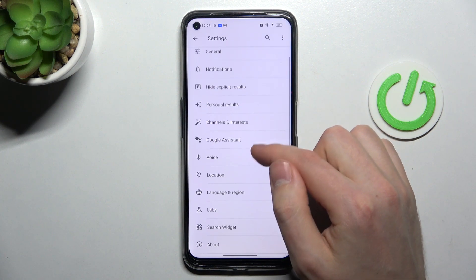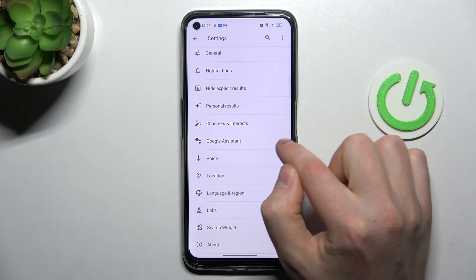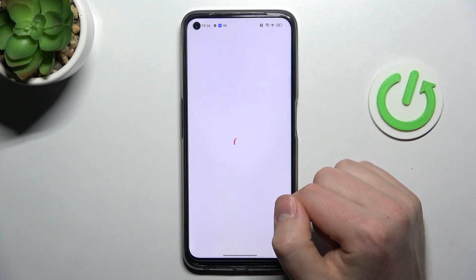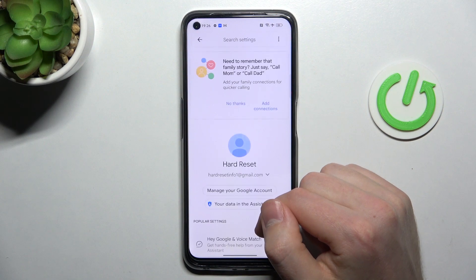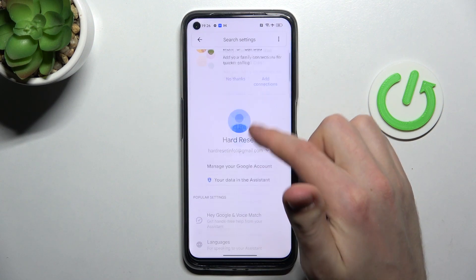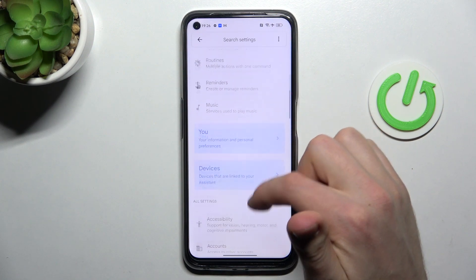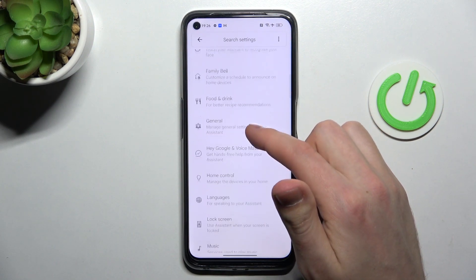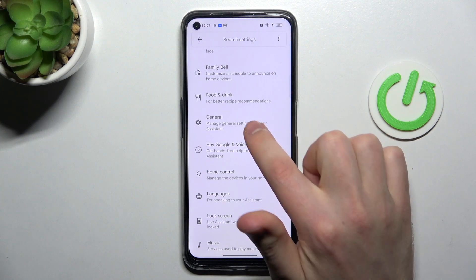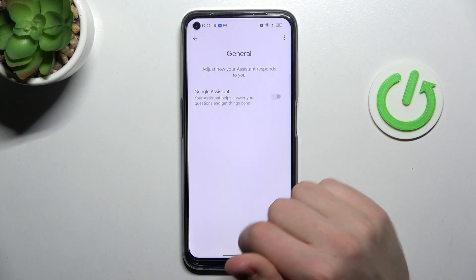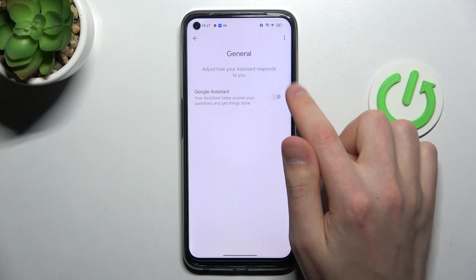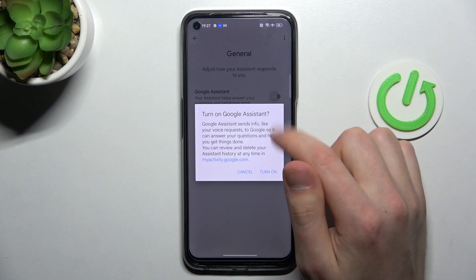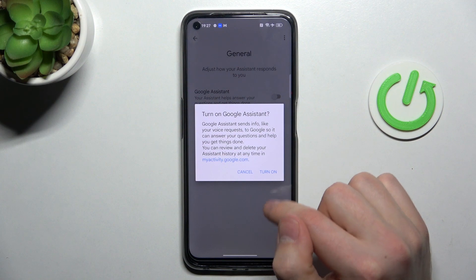Then choose Google Assistant, and now in this menu scroll down and find the General option — this one. Last, click on the switcher to activate your Google Assistant.